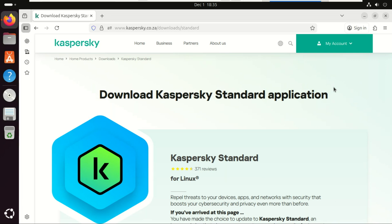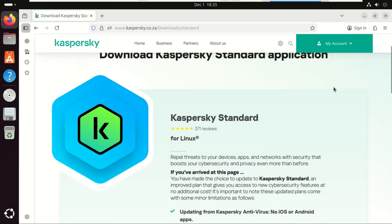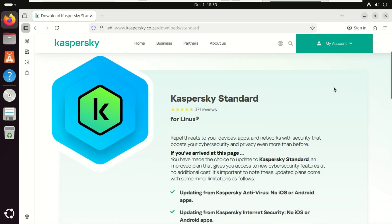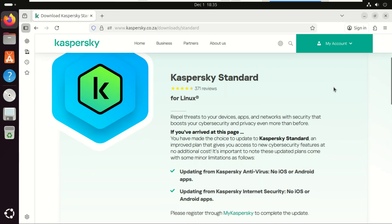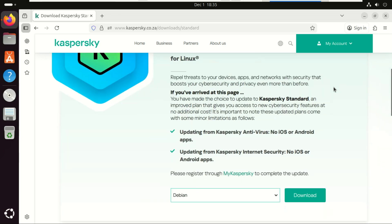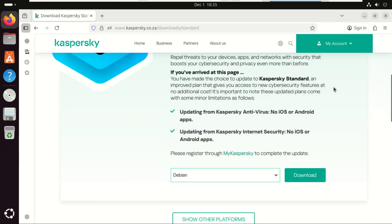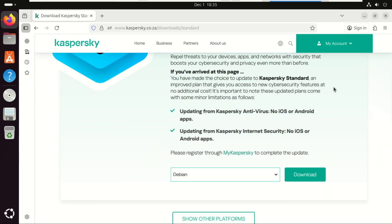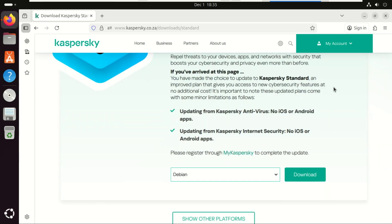The product is called Kaspersky Standard for Linux and it raises two massive questions. First, why does this even exist?